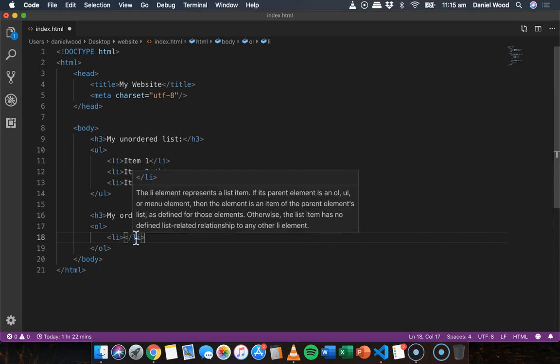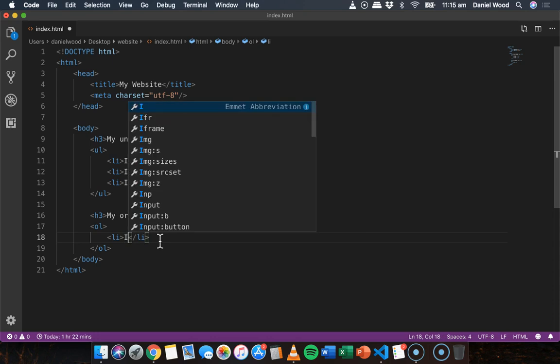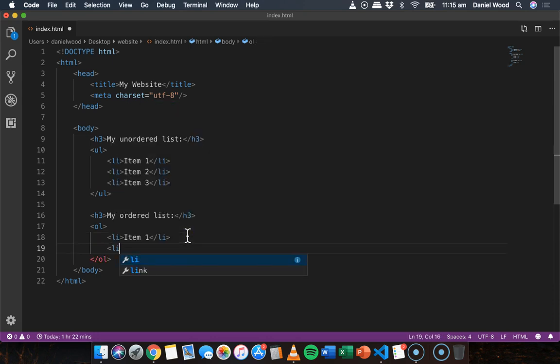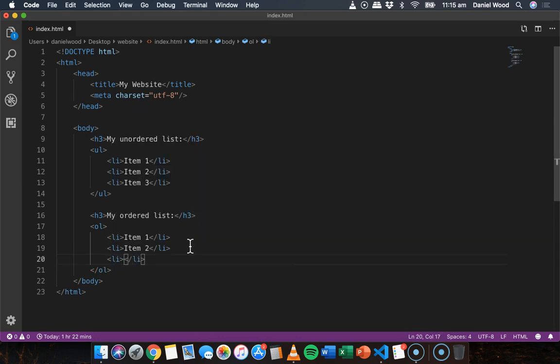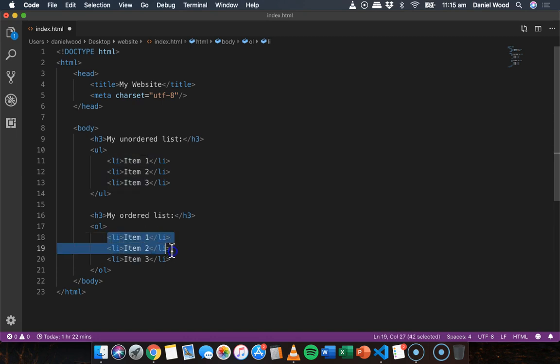So, say item one, item two, and item three. So we've got our ordered list here, and we've got three list items within that ordered list.